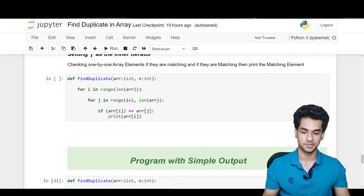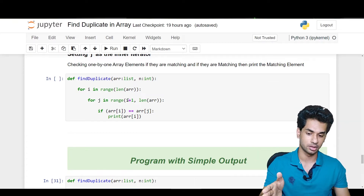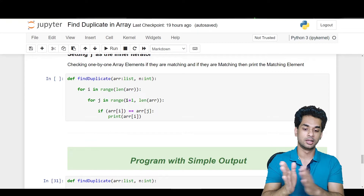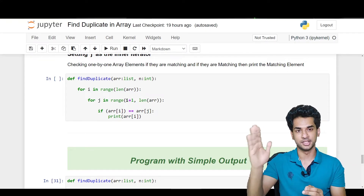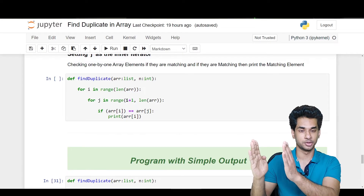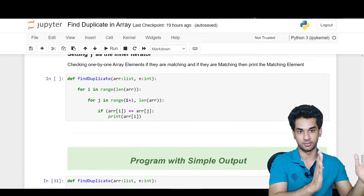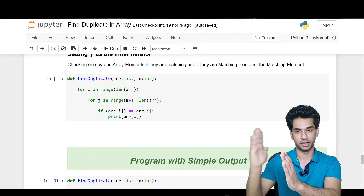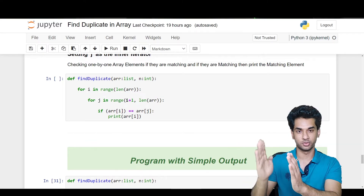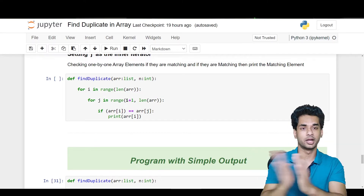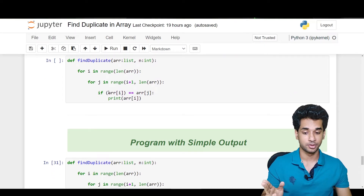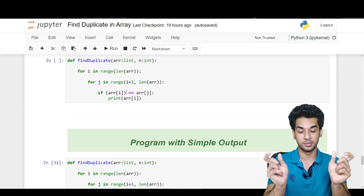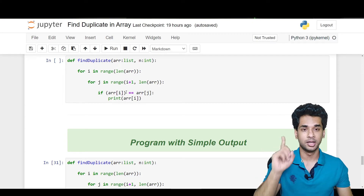Now for the most important part — the function find_duplicate. We set i as the outer iterator and j as the inner iterator, checking array elements one by one to see if they match. The function takes the array list and n as an int, specifying the data types. i iterates from zero to the end of the array, and j iterates from i plus one to the end. So if i is at position zero, j starts at one — they never coincide. If array[i] equals array[j], meaning elements at different positions match, we print that array element.